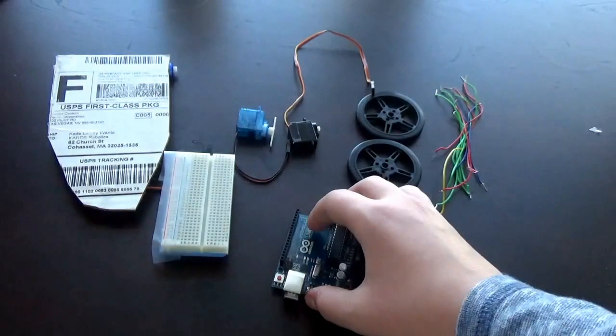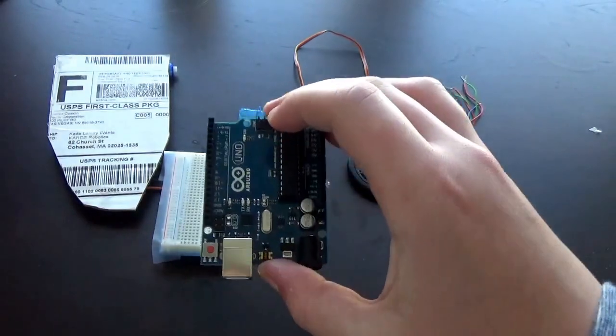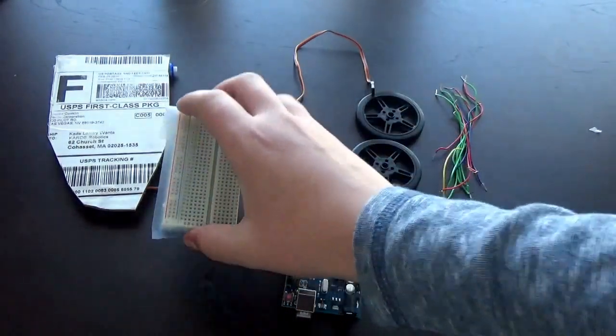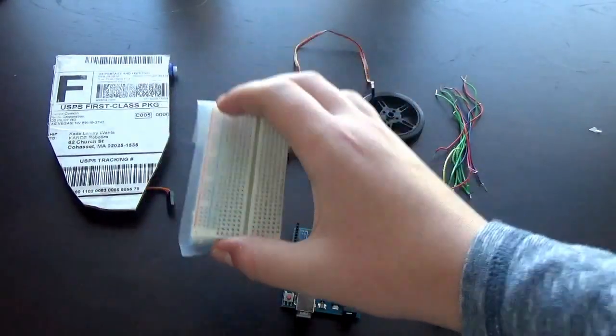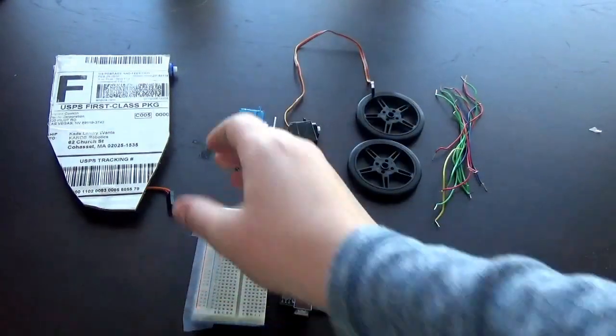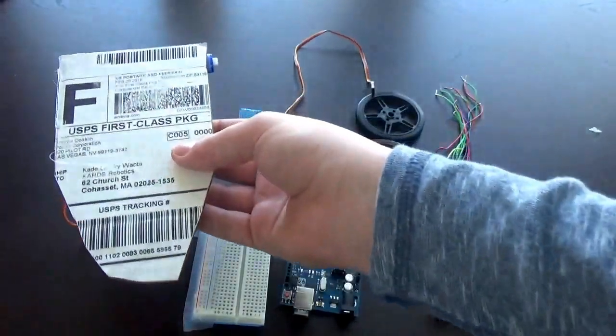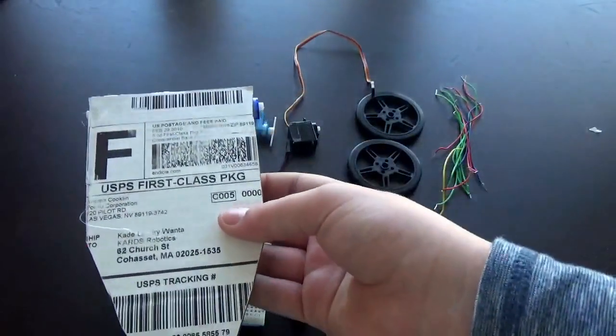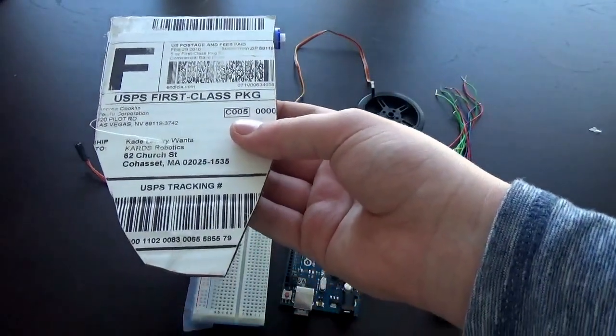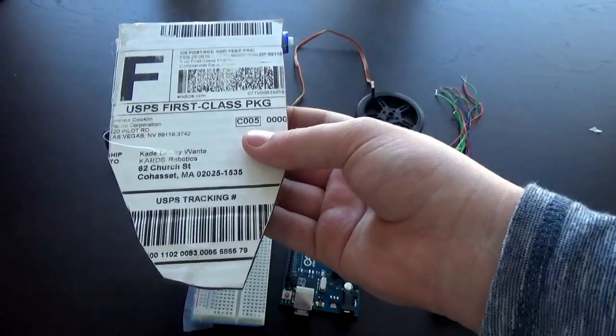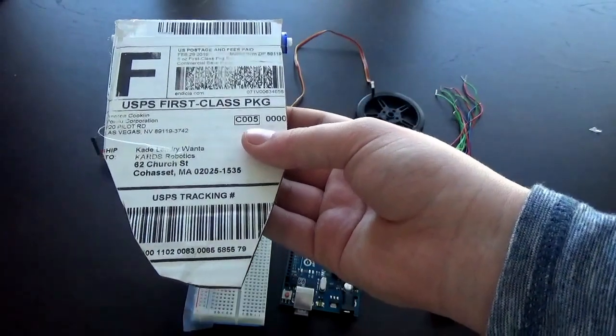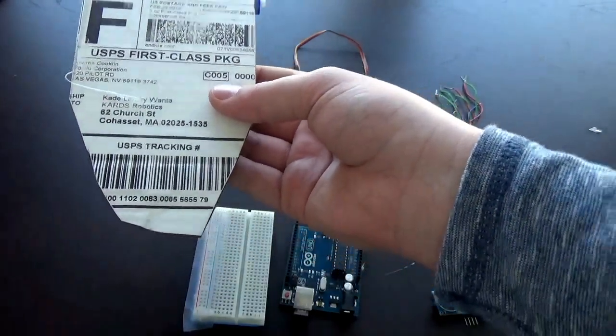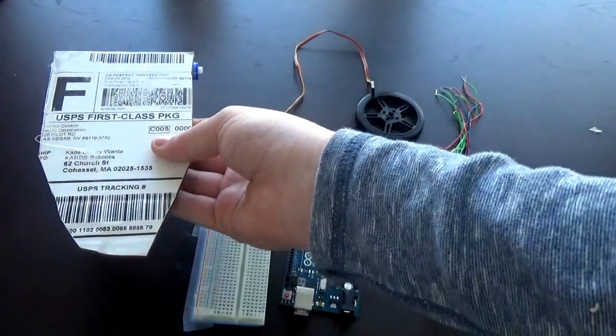You're going to need a standard Arduino Uno, a breadboard, and just a cardboard chassis. I actually used the box that I got these parts from, so I recommend doing that.